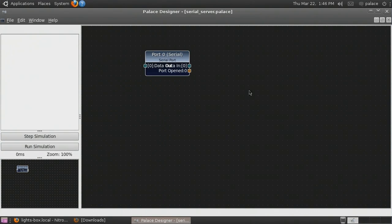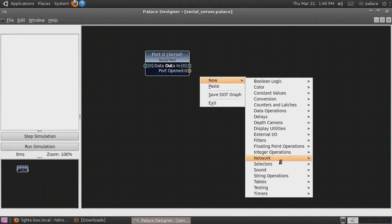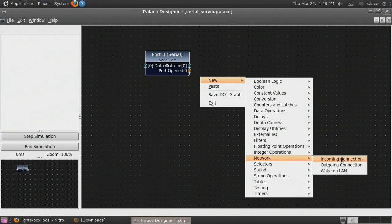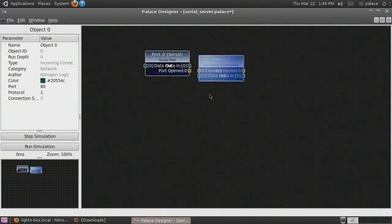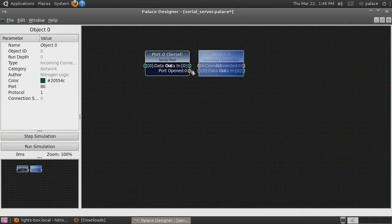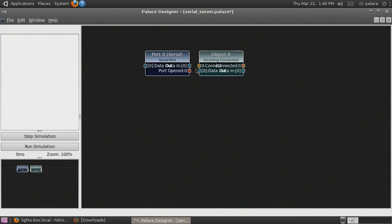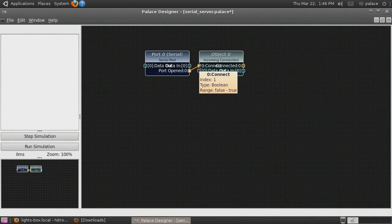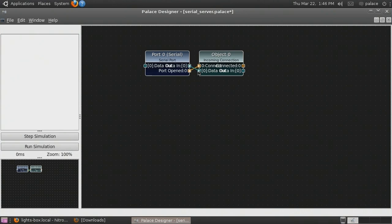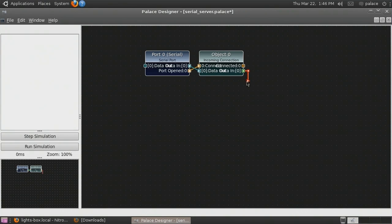Now we create an incoming connection object, and tie the port opened output of the serial port to the connect input of the incoming connection, so connections are only accepted when the port is available. We also wire up the data ports.